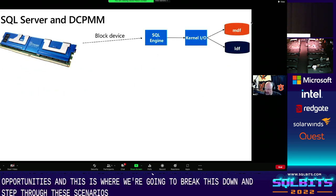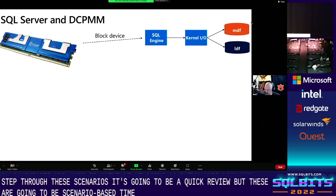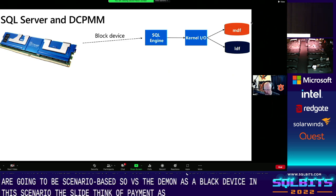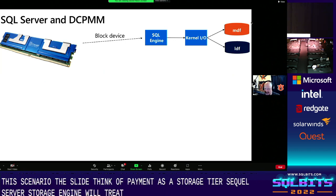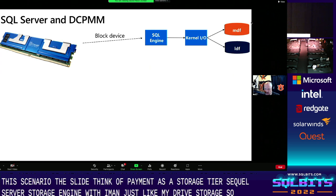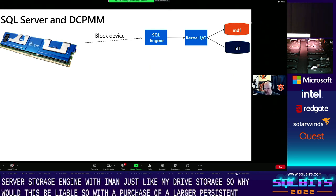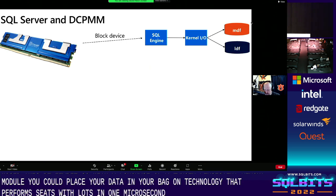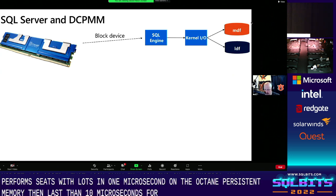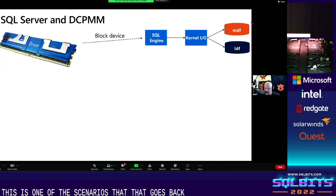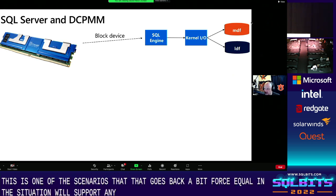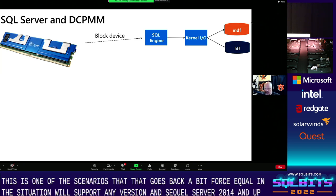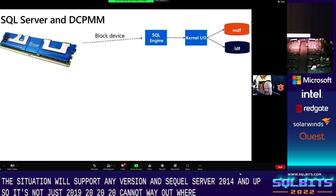First scenario: PMM as a block device. Think of PMM as a storage tier — the SQL Server storage engine will treat PMM just like any drive storage. With a larger persistent memory module, you could place your data and log on technology that performs seeks with less than one microsecond on Optane persistent memory, and less than 10 microseconds for Optane SSD. Importantly, this situation supports any version of SQL Server 2014 and up — not just 2019 or 2022.